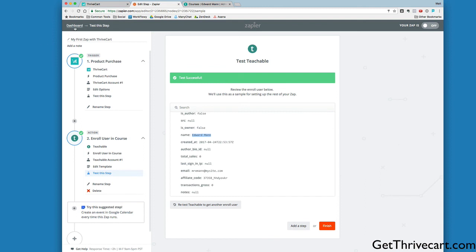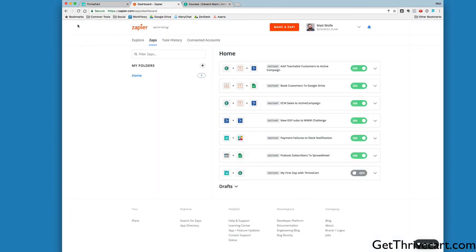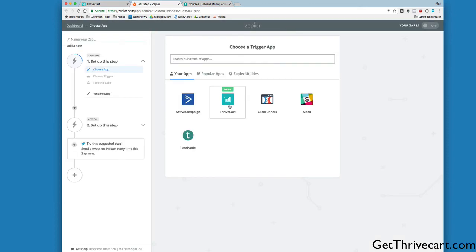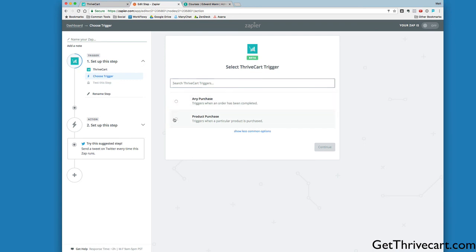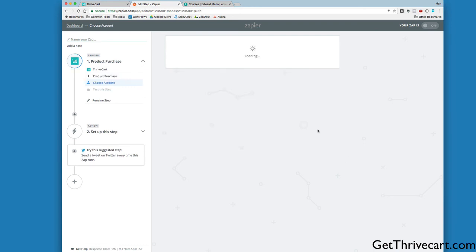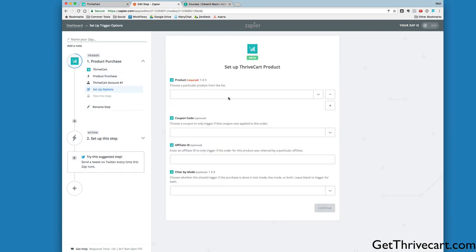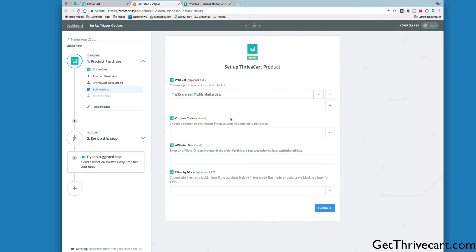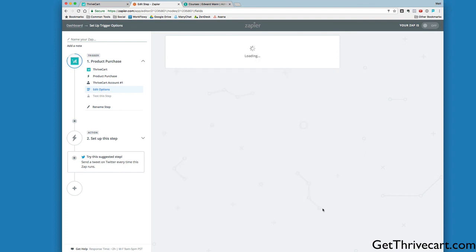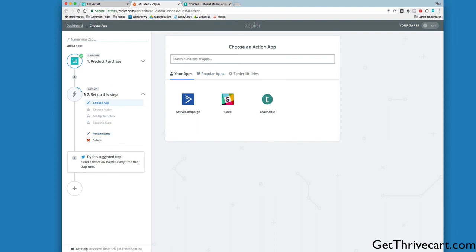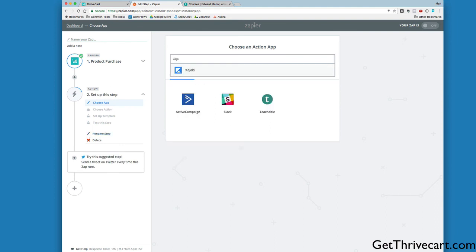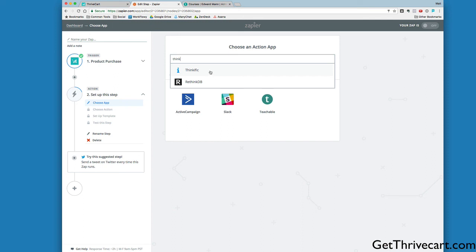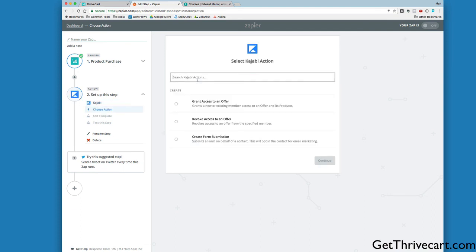This same exact process will work if you're trying to bring people into Kajabi. Let's make another Zap. Let's use ThriveCart Product Purchase, Save and Continue. I'm just going to blow through this real quick. I'll use this same one as a test again. Continue. Then it's going to ask me to set up an action. You can see if I type in Kajabi, Kajabi is an option here. There's also Thinkific. So if you're using Thinkific to deliver your membership content, you could use the same process with Thinkific.